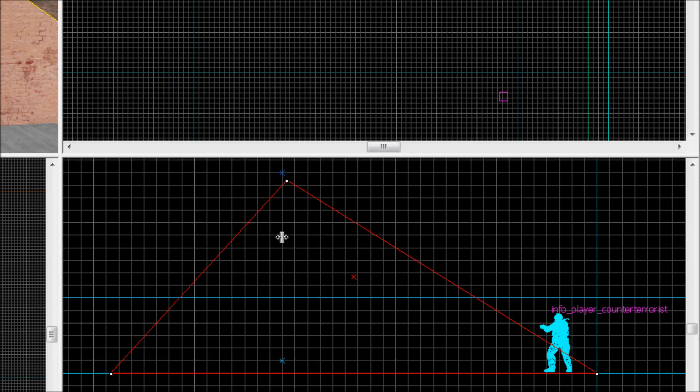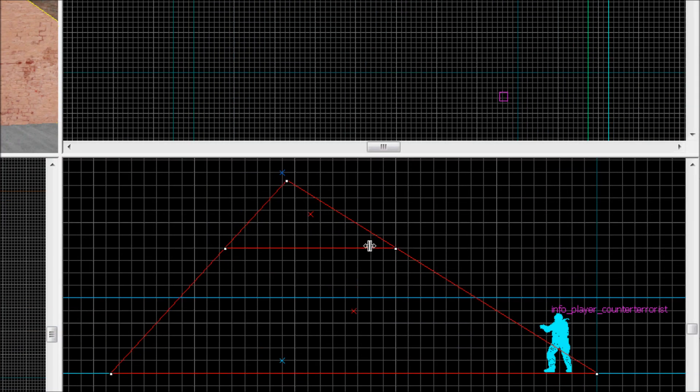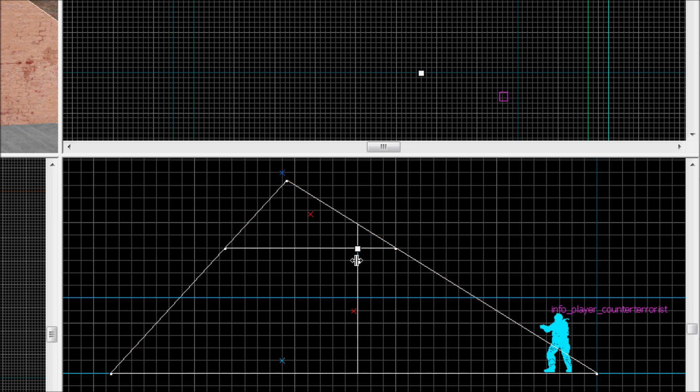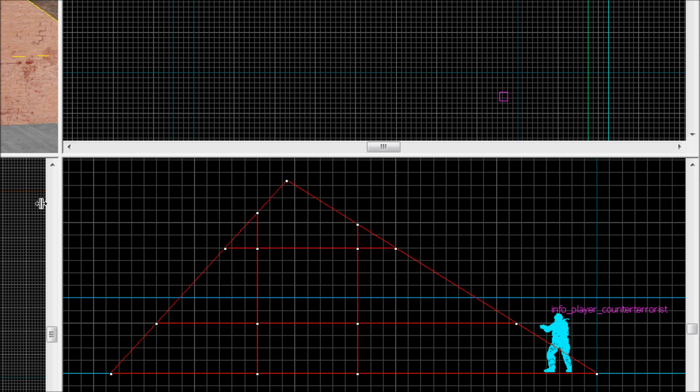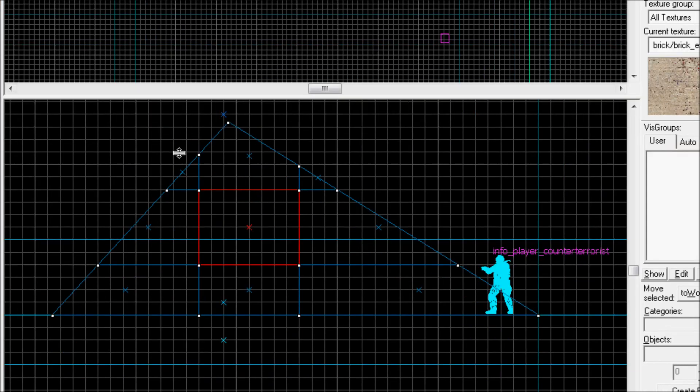Instead of just cutting where you want the hole to be, you're gonna make a box where you want the hole to be. So I want it to be in the middle of this box right here. Now I just select this one box and now I use the clipping tool to make a circle.